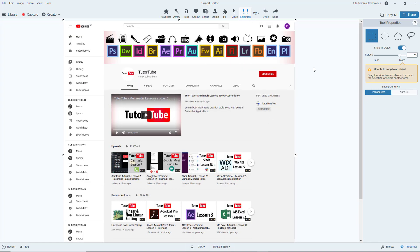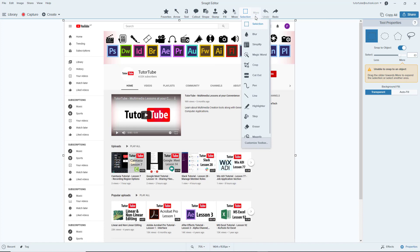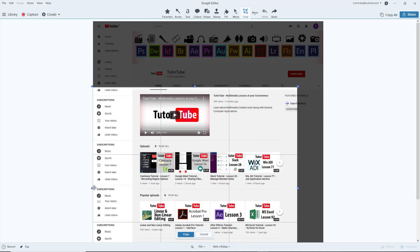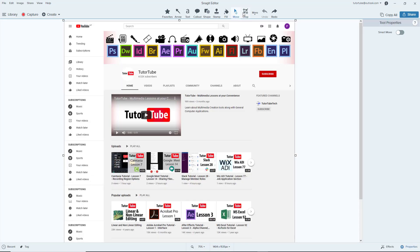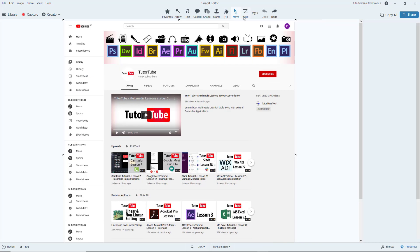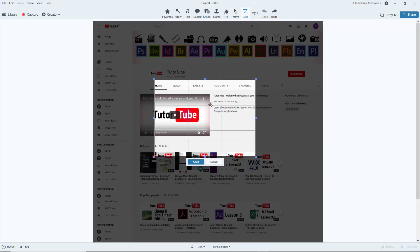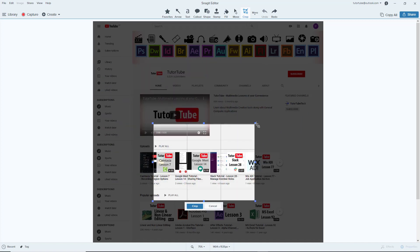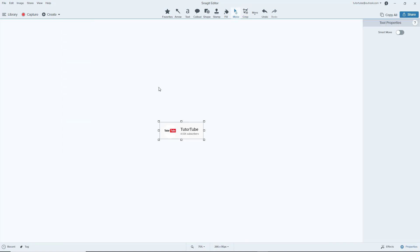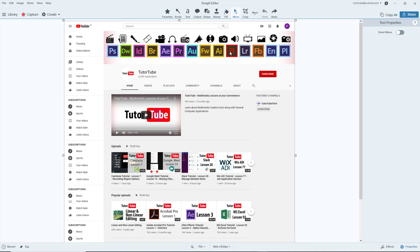Another tool for cropping is the crop tool. Go to 'More' and then select 'Crop.' You'll get handles that you can pull to crop different sections — this is similar to what we saw in the previous lesson. You can also click and drag an area with the crop tool to define a specific region to crop. For example, selecting just the logo area and hitting crop results in only that area being cropped out.